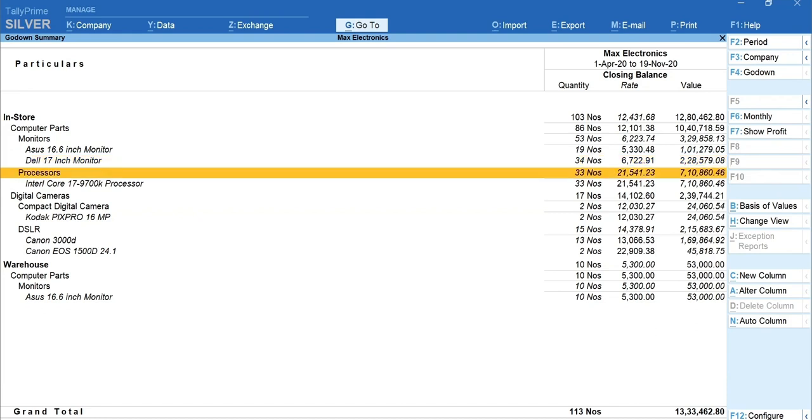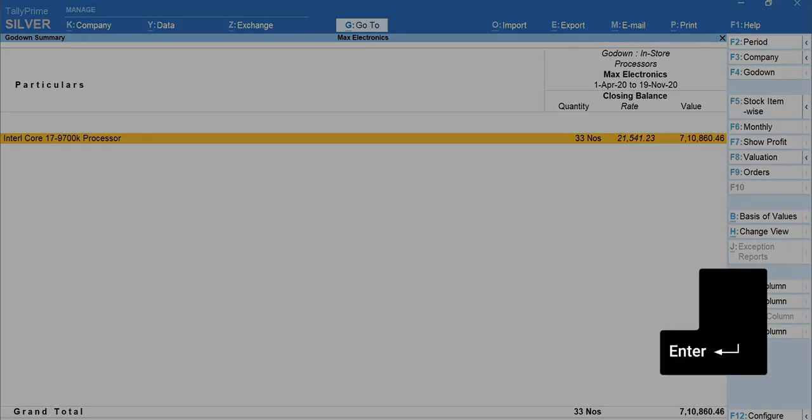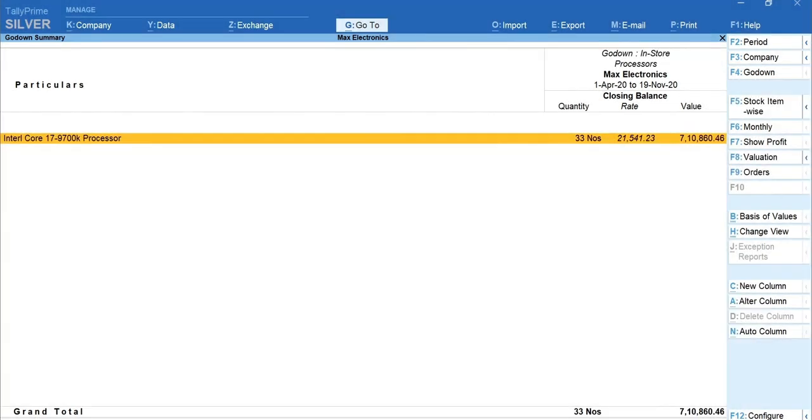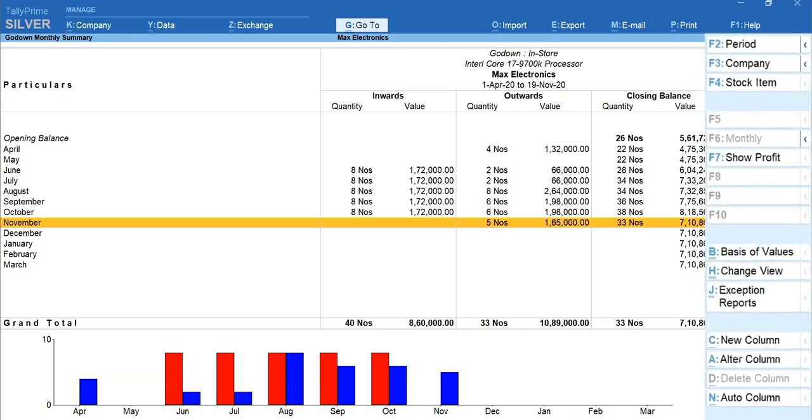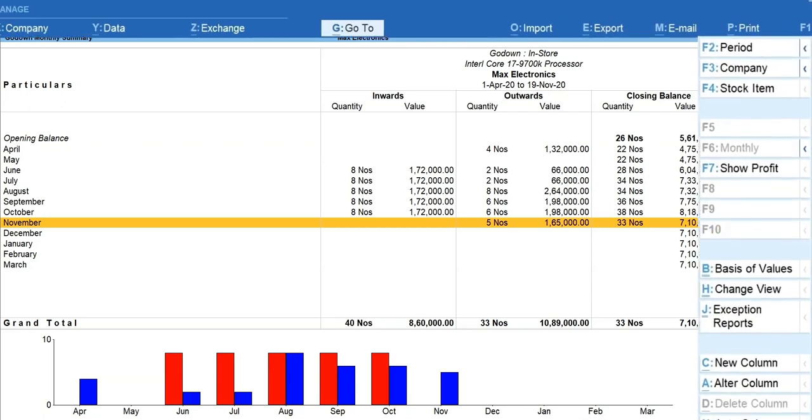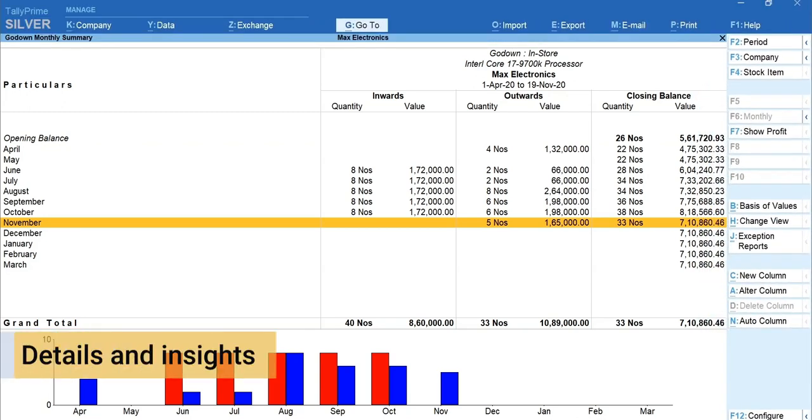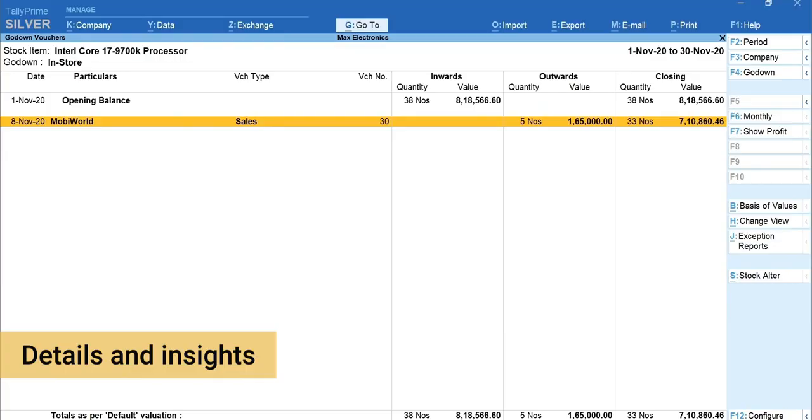You can drill down by pressing Enter and use the options available in the side and top menu bar to get much more details and insights.